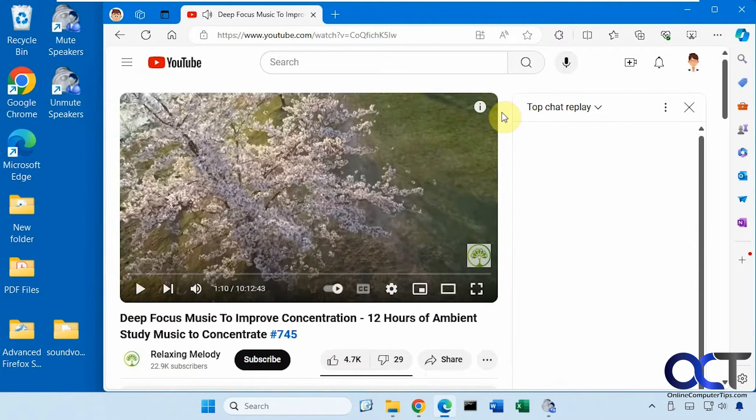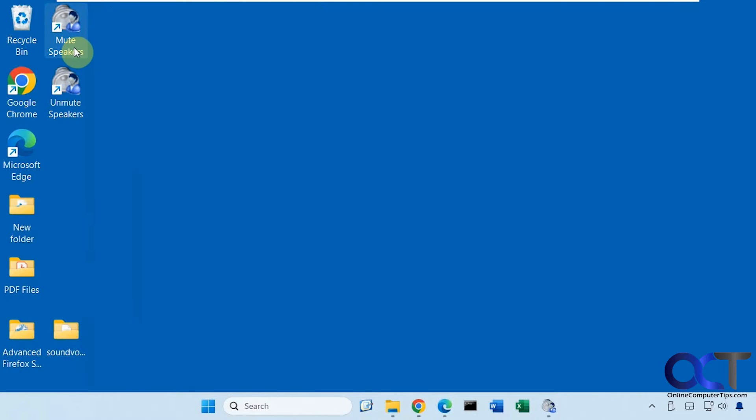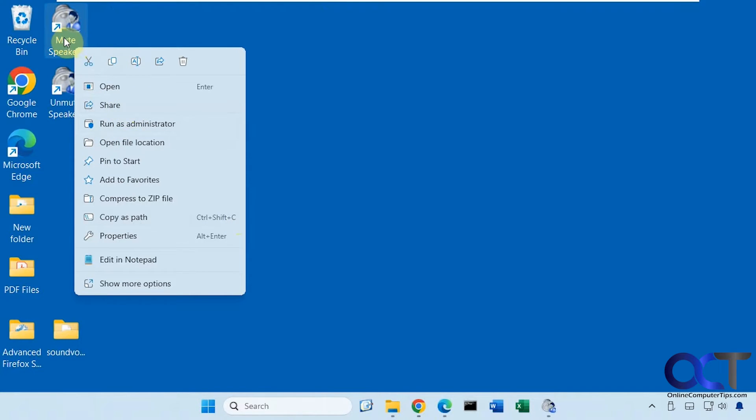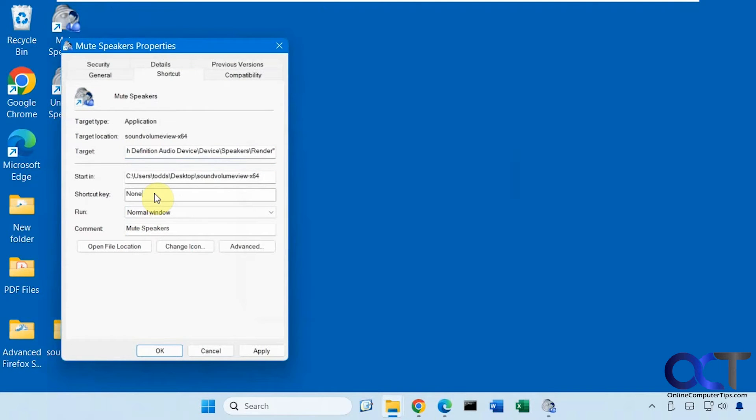All right, so now we need to make our keyboard shortcuts. So the easiest way to do that is just to right click on your shortcut. Make sure you put it somewhere you want to keep it, you know, on your desktop, put it in a folder or in your documents before you do this part. So go to properties. So for the shortcut key, we're going to do Ctrl Shift M for mute.